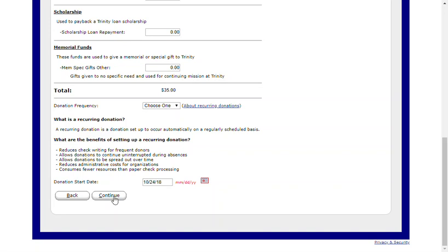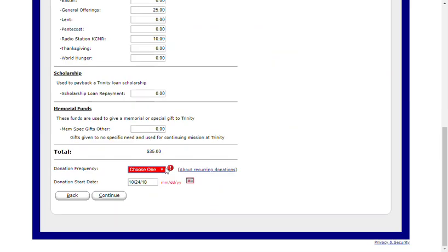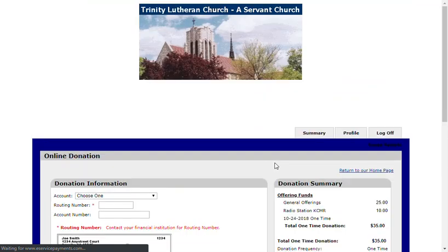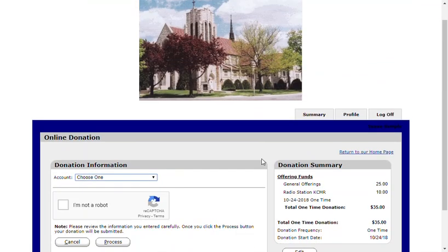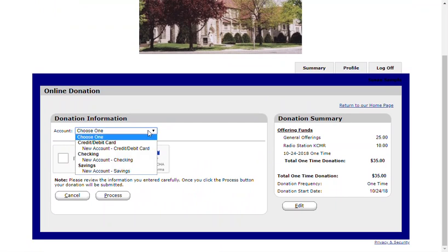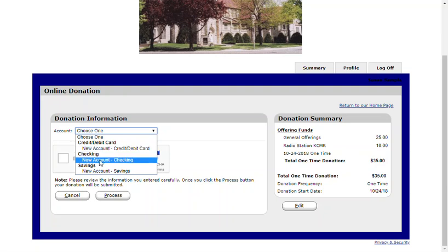Click Continue after you've selected your donation frequency. You'll have the option to set up accounts that you would like to use for your gifts. You can select a credit or debit card, a checking account, or a savings account.